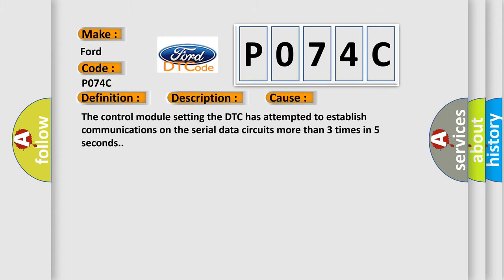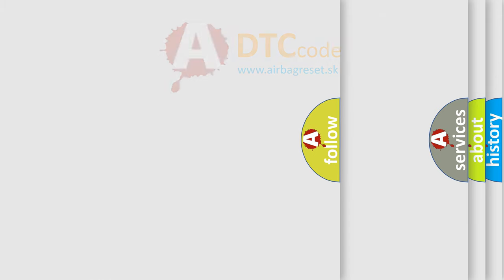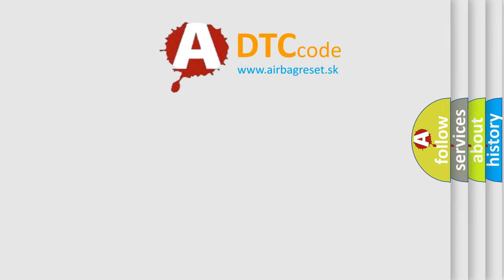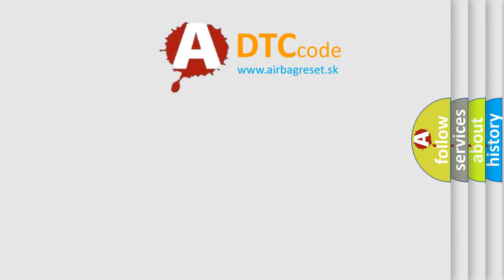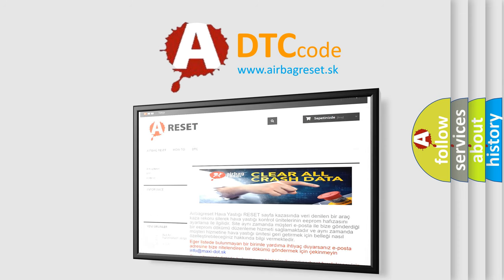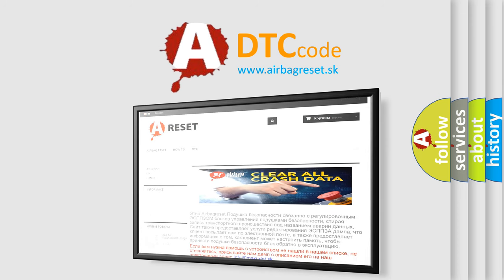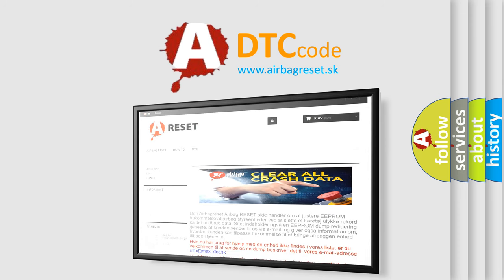The Airbag Reset website aims to provide information in 52 languages. Thank you for your attention and stay tuned for the next video.